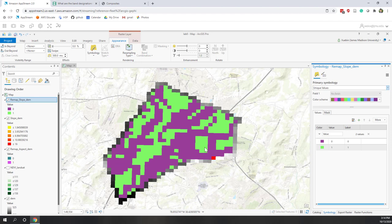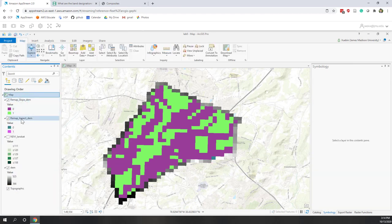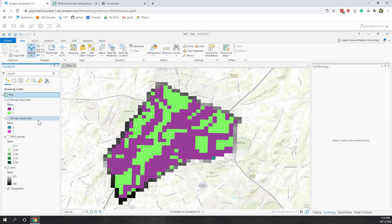Now we have the reclassified slope. If it's green, that means it's on a flat place. If it's purple, that place doesn't meet our criteria. Let's remove the original slope layer and keep only the reclassified slope and reclassified aspect. Now we want to intersect these two: we want places where slope value is 1 AND aspect value is 1. To do this selection, we can use a calculation — Math operations.